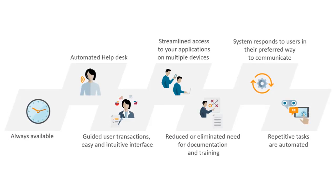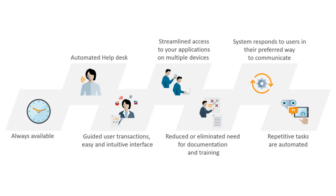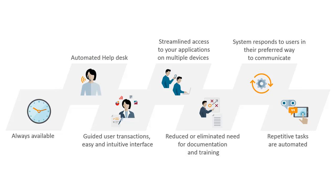Chatbots enable the automation of repetitive tasks. They reduce costs for support, training, and documentation. And the system responds to users in their preferred communication mode.